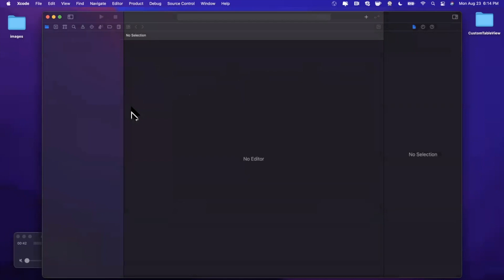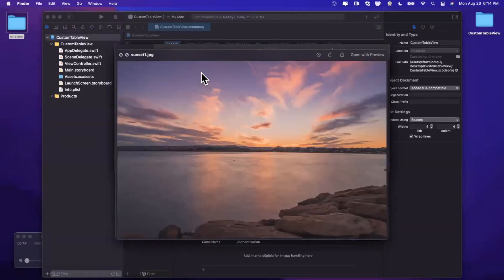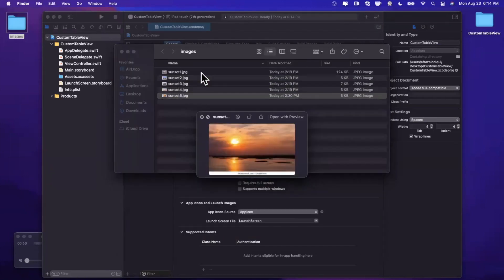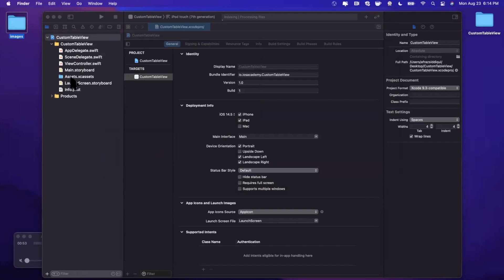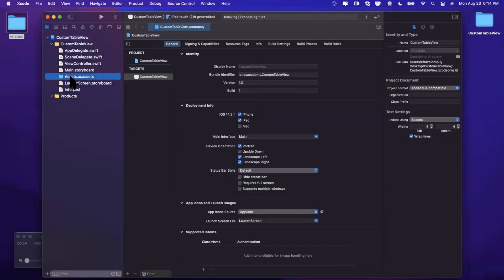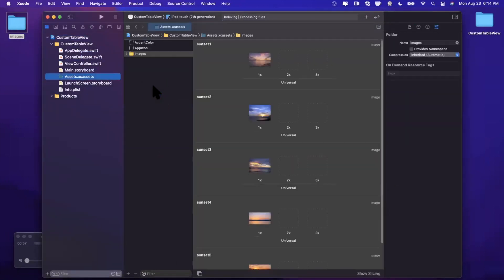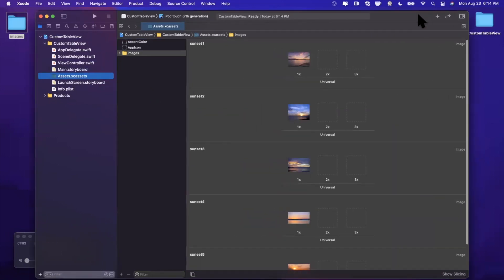Before we get into writing code, we're going to bring in a number of images to show in our table view. I've gone to Google Images, searched for sunsets, and dragged them to my desktop. We're going to take this whole folder and drag it into our .xcassets file, and it's going to bring them all in.